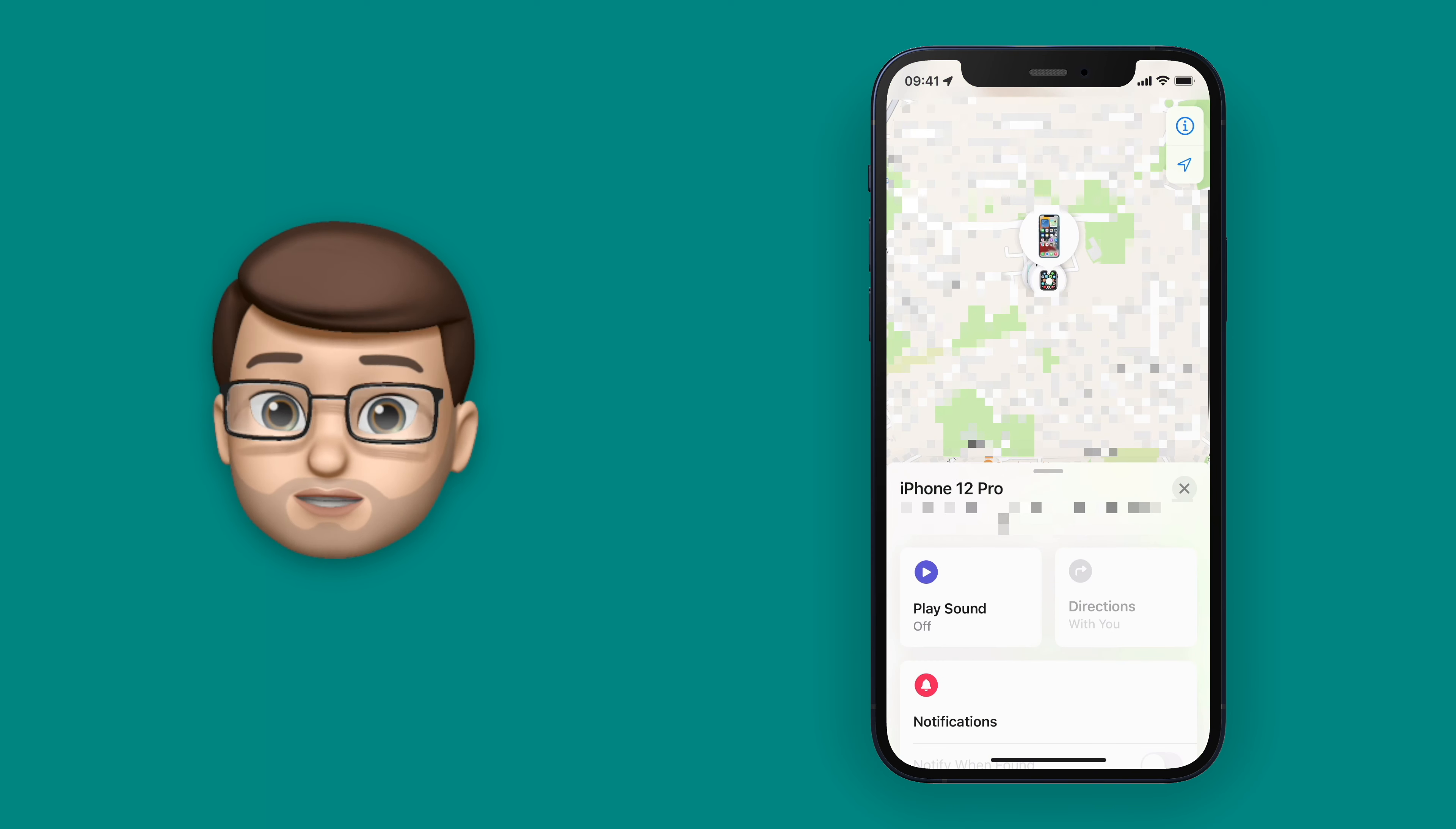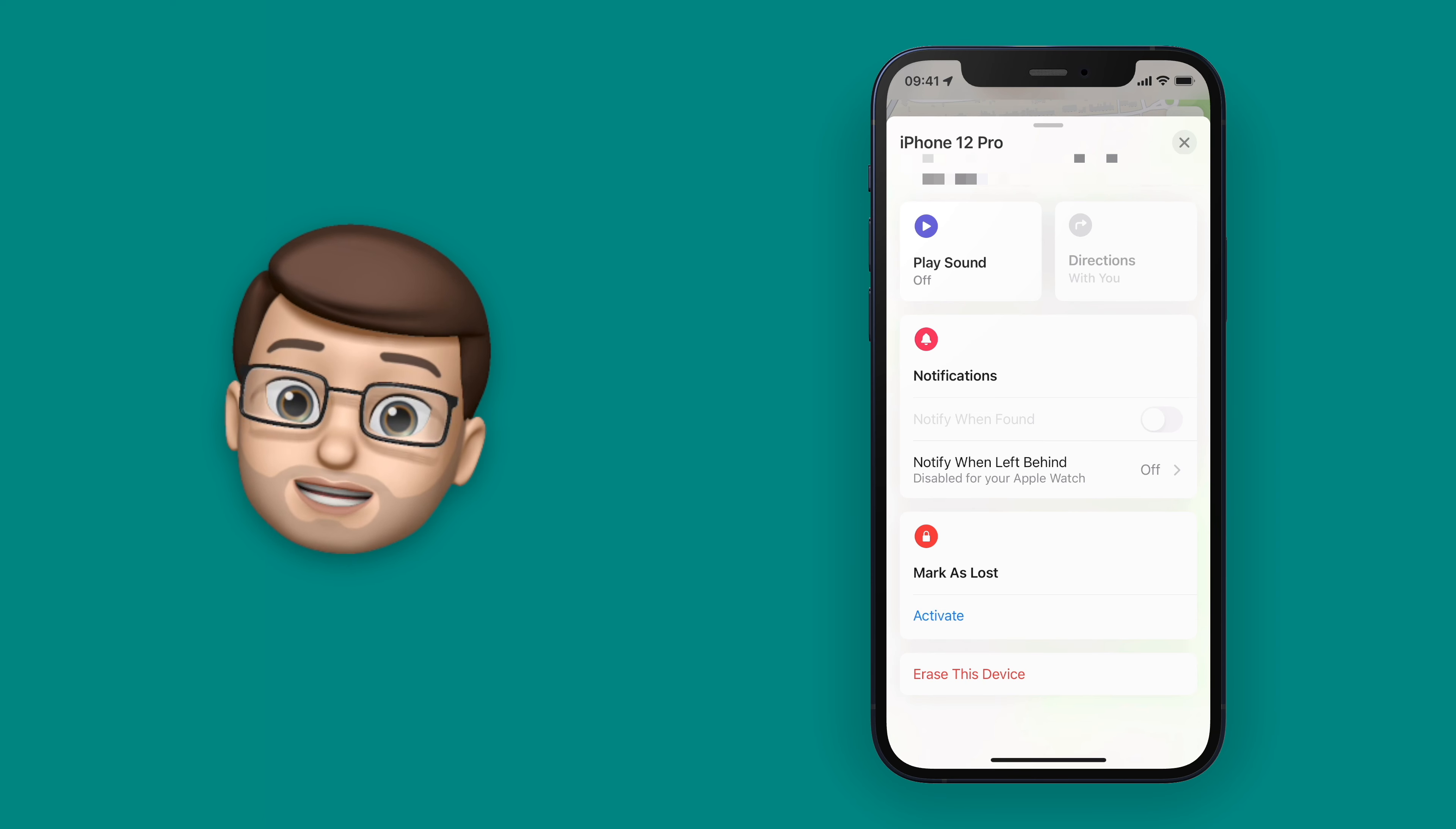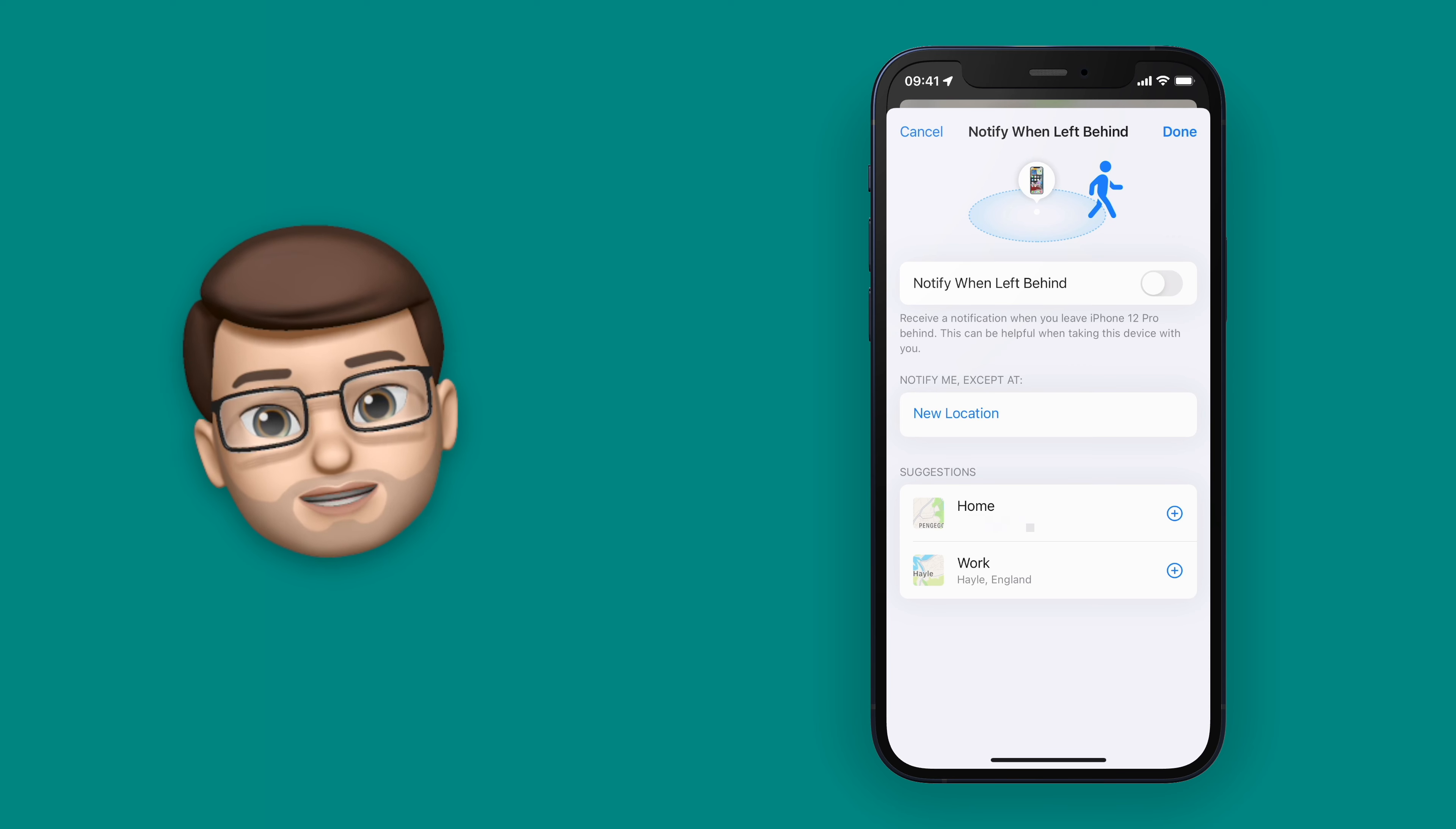But up until now you've never been able to do that for your actual devices themselves. But with iOS 15 and watchOS 8 you can now get a notification on your Apple Watch if you leave your iPhone or your iPad behind when you go out.